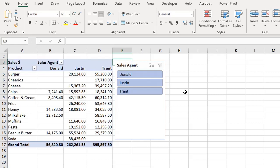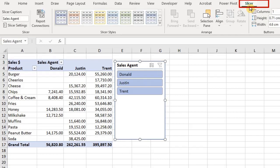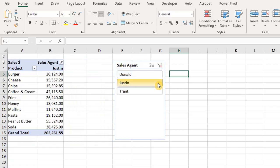Once you click on the slicer, a Slicer or Options tab — depending on your version of Excel — appears in the ribbon. Let's see how the slicer works. Simply click on one of the items inside the slicer to filter your data. To view the report for Justin only, simply click the button for Justin. The pivot table will update immediately to show only the data that matches the filter.